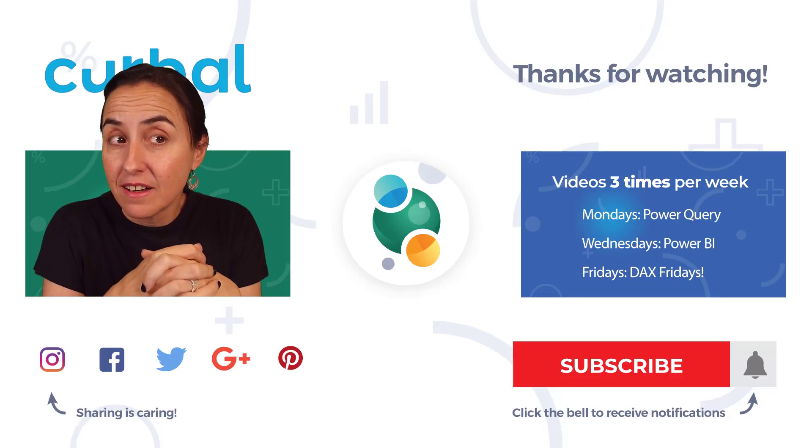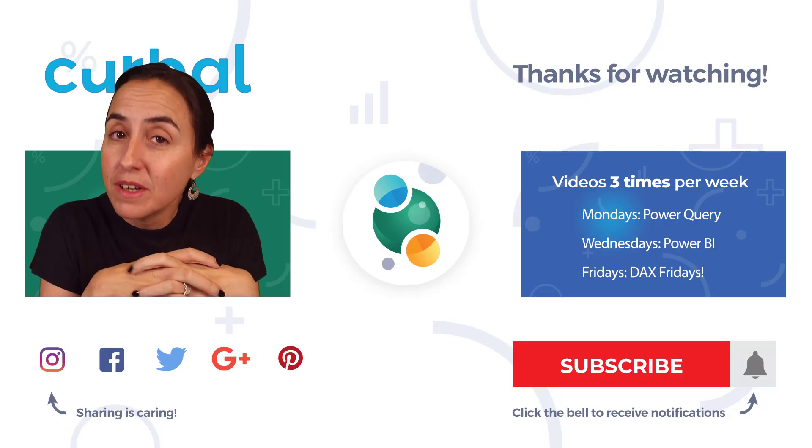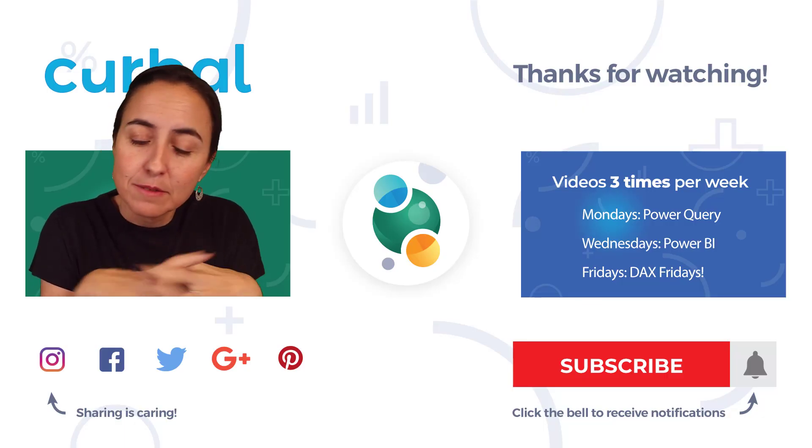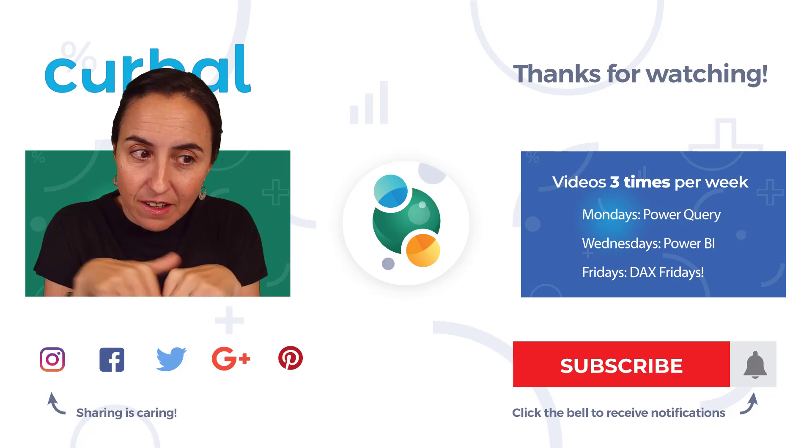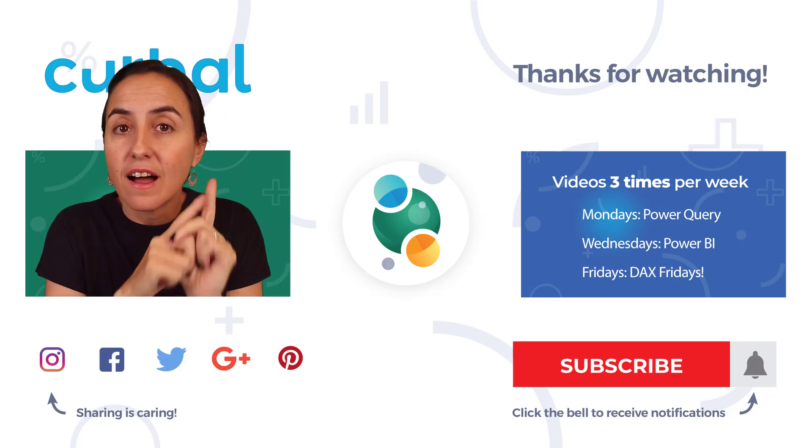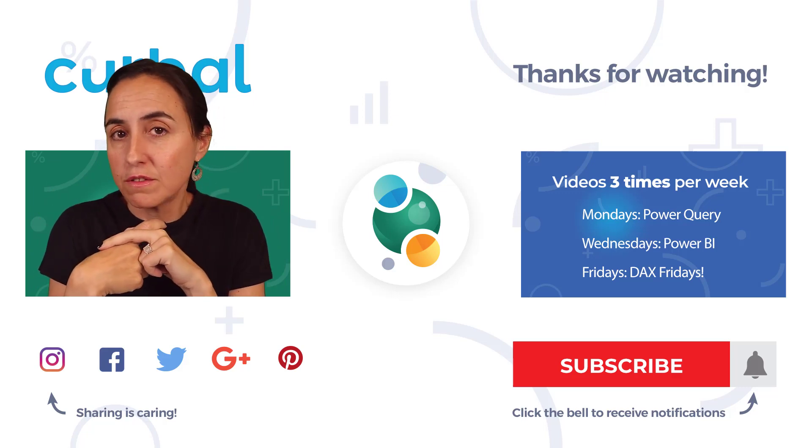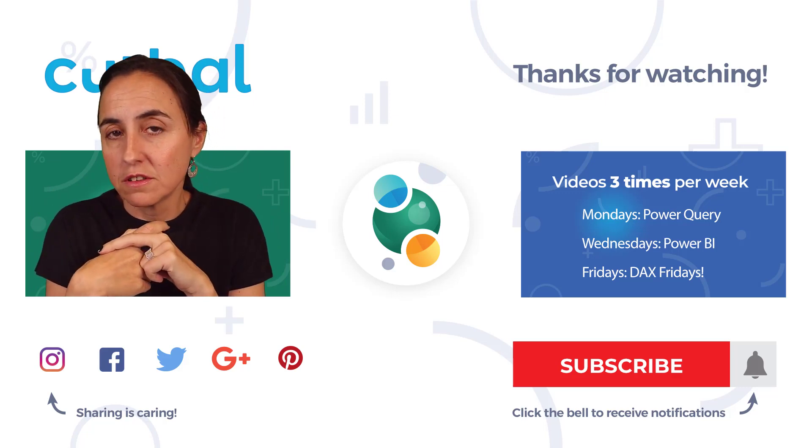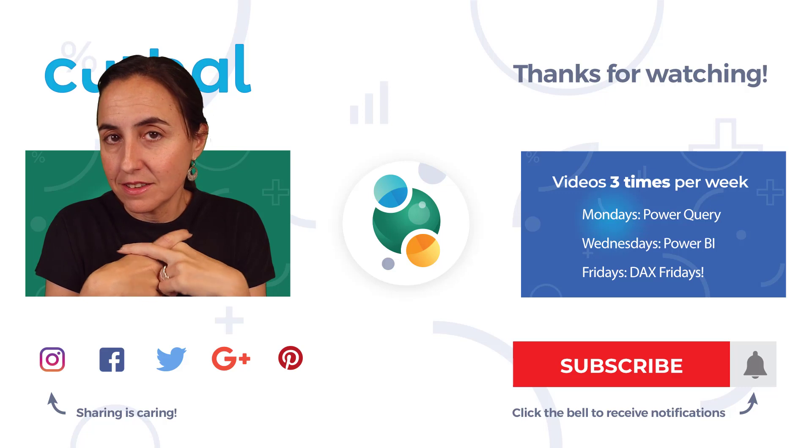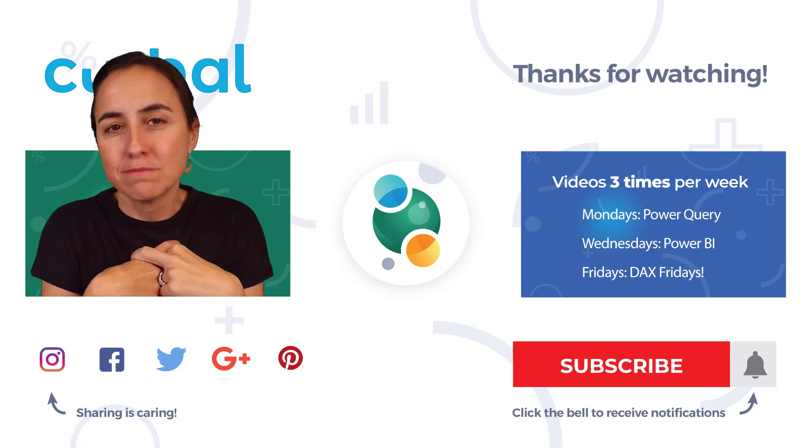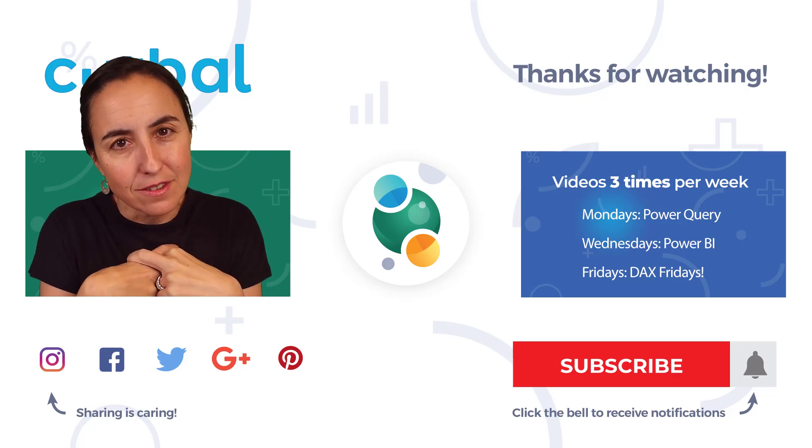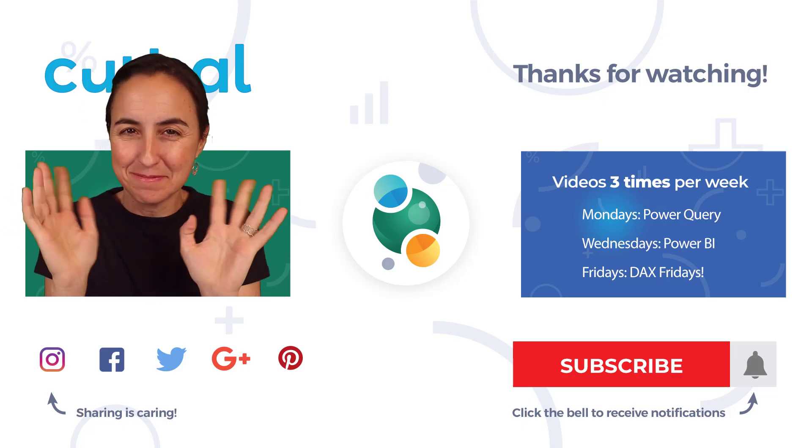So did you get it right? How many you have right? Let me know down there. And I will see you again tomorrow for solution for day 6. So enjoy the challenge. Bye bye.